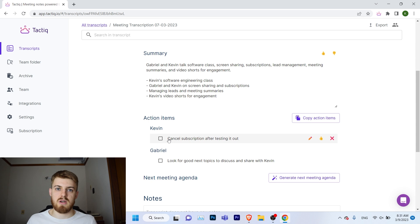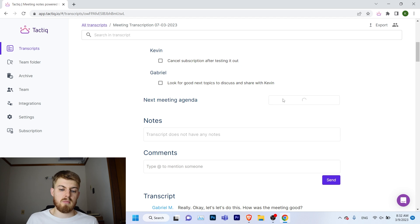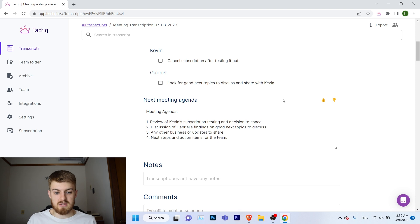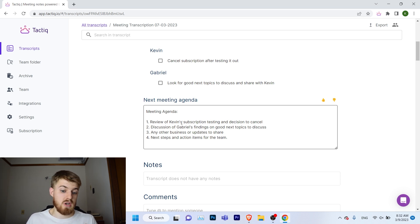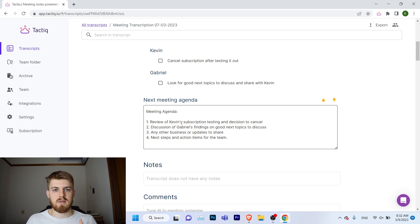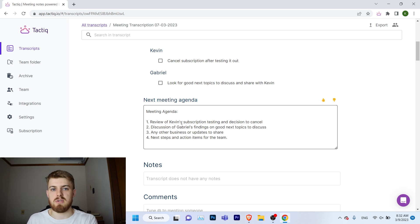Finally, you have the 'next meeting agenda' feature, which you can generate based on the conversation. This is useful if you have a long relationship with a customer and want to keep up with meetings and give good follow-up. When you go into the transcript and review the previous meeting, you know what you should be talking about in the next meeting.